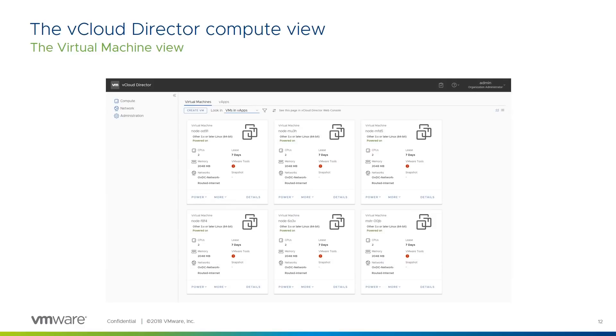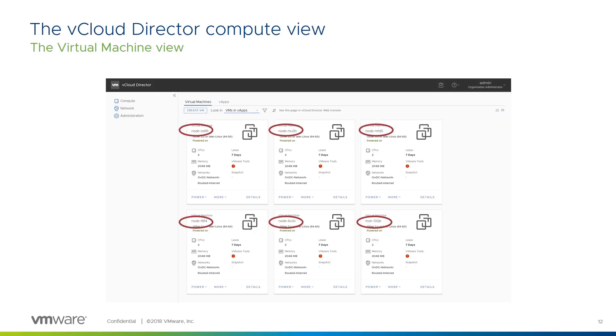And here's our Kubernetes cluster from the VCD vApp's virtual machine view. Here's the master VM, which you can tell from its MSTR VM name prefix. And here are the node VMs, which you can tell from their node VM name prefix. Here you can see the orgVDC network the VMs are connected to. And to tie things neatly together, here's the VCD network view.